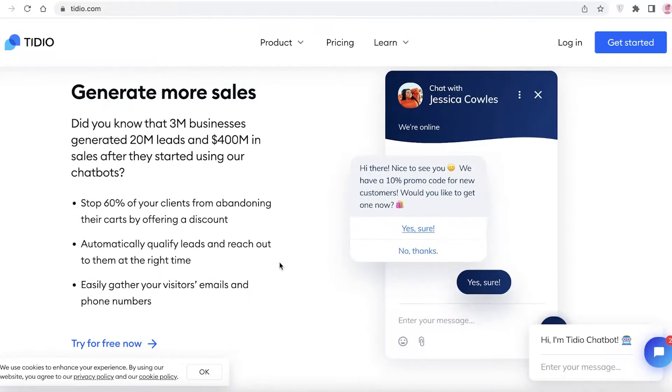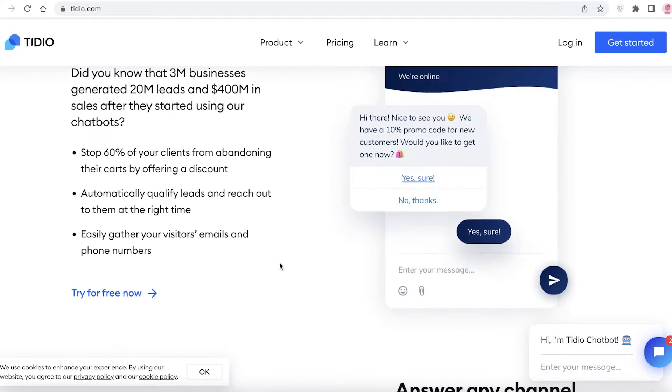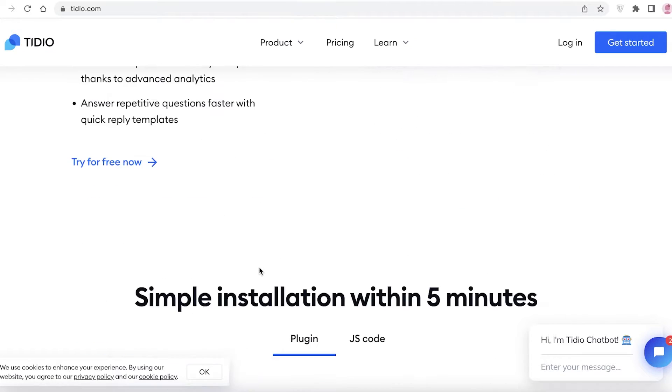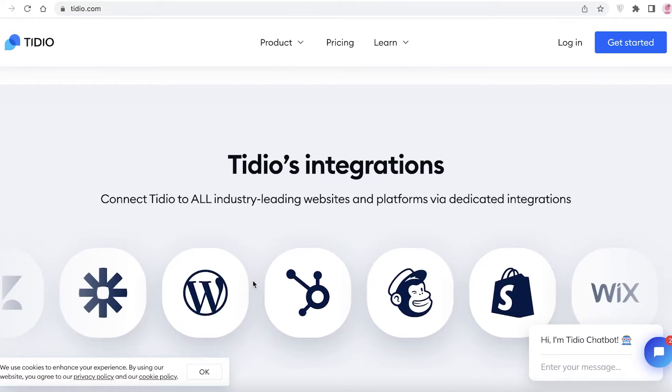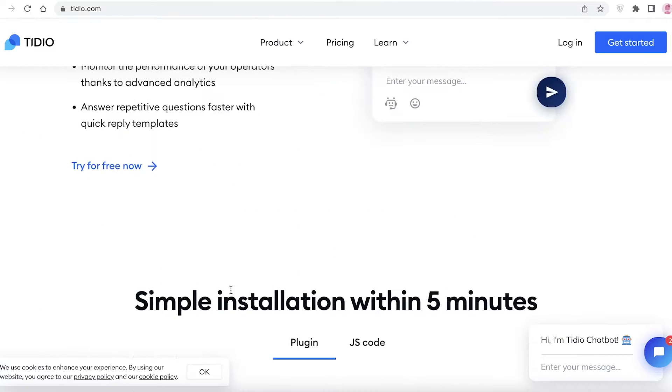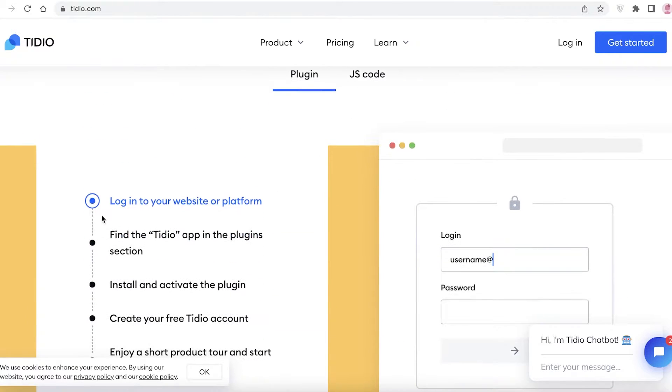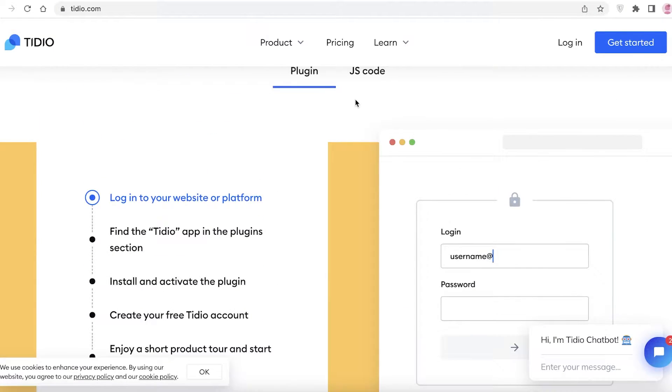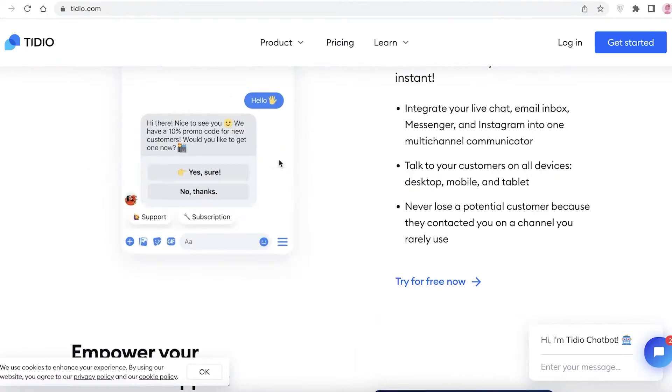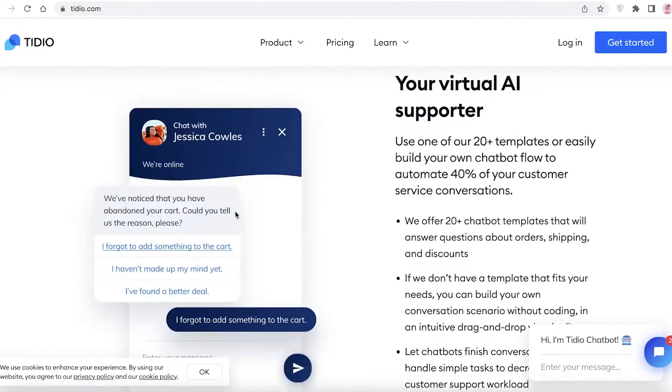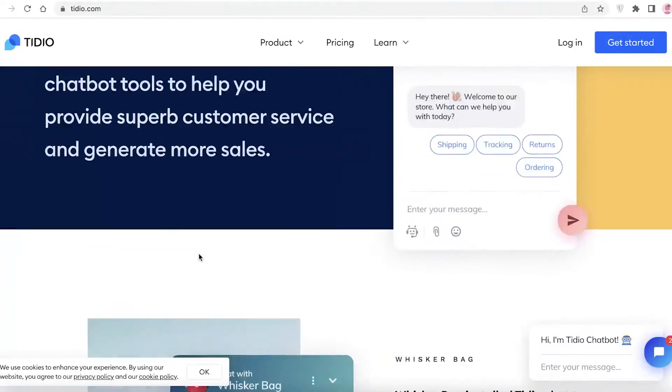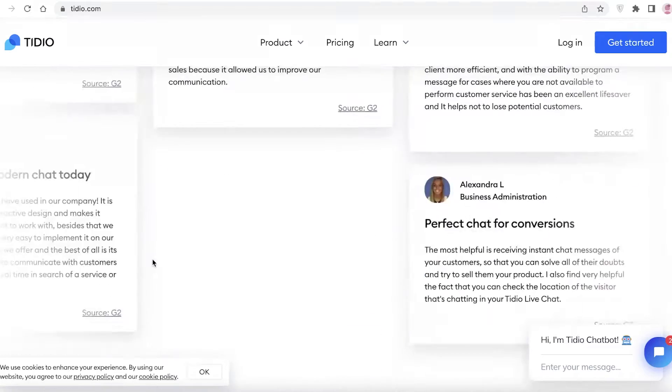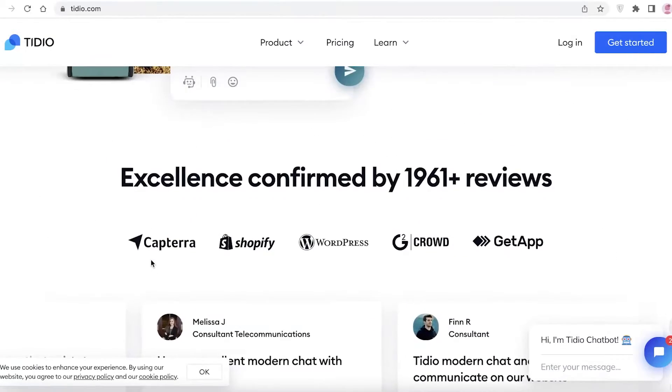We help you provide a more realistic customer experience to your customers. You can take a look at their plugins - they have quite a few plugins, they have a JavaScript code as well, and they are free to use.